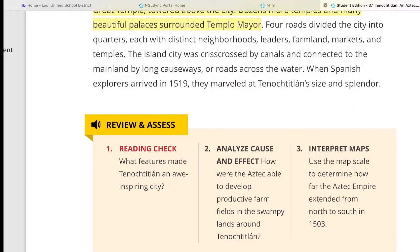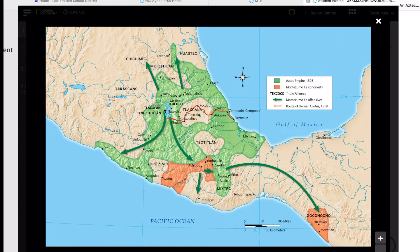Now let's go to the review NSS questions. For number one, reading check: What features made Tenochtitlan an awe-inspiring city? Number two, analyze cause and effect: How were the Aztecs able to develop productive farm fields in the swampy lands around Tenochtitlan? And for number three, interpret maps: Use the map scale to determine how far the Aztec empire extended from north to south. You don't have to give the exact distance — a rough estimate or approximation of the coverage is fine.